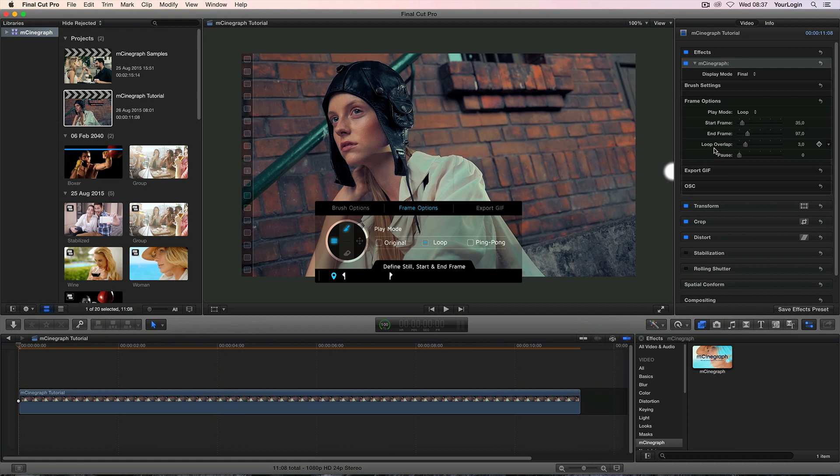Alright but there's one more slider called pause that isn't available via on-screen controls so what does it do? Well pretty much what it says, it pauses your video after each loop. It can be used with both loop and ping pong modes but note that using it in the loop mode won't work unless the loop overlap value is set to zero.